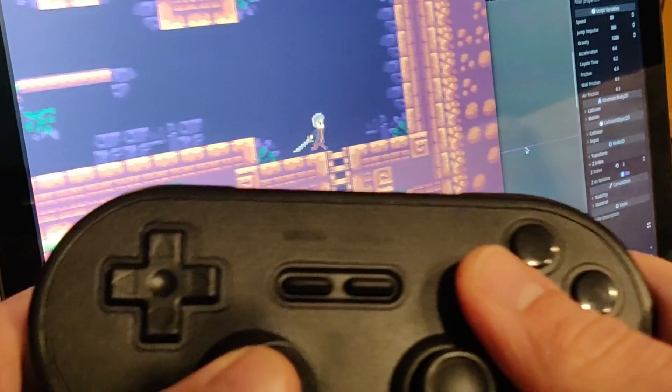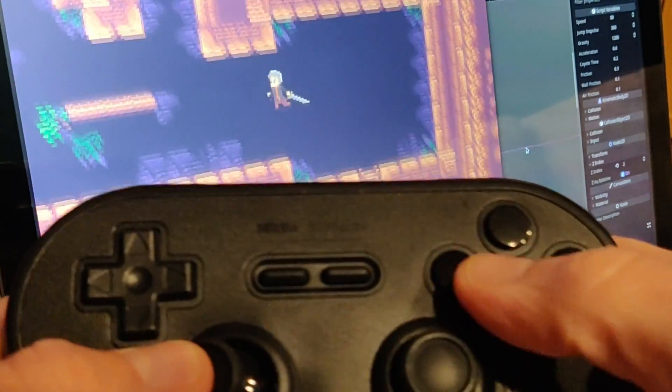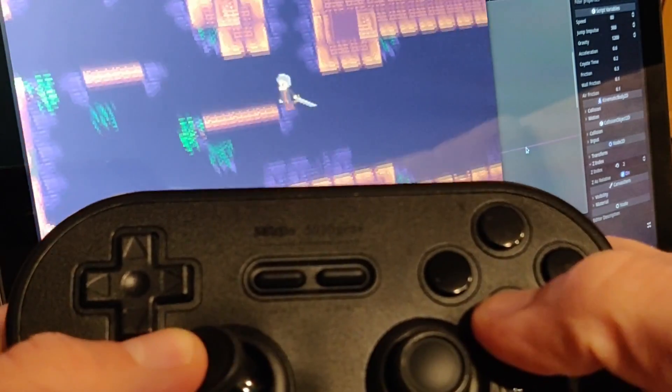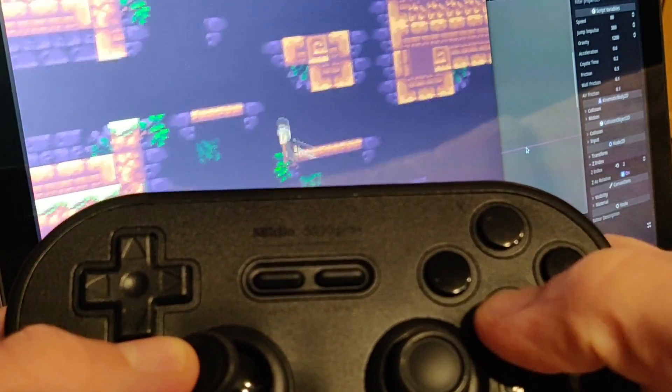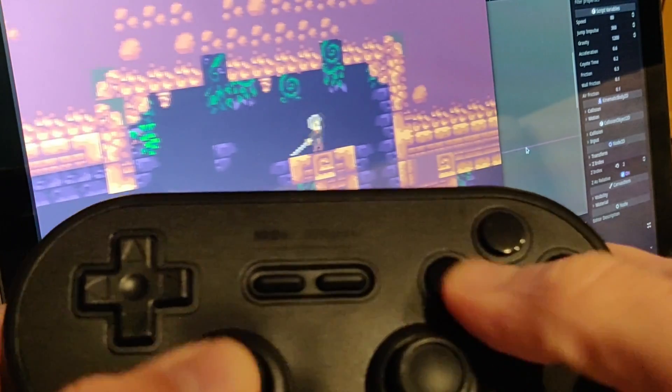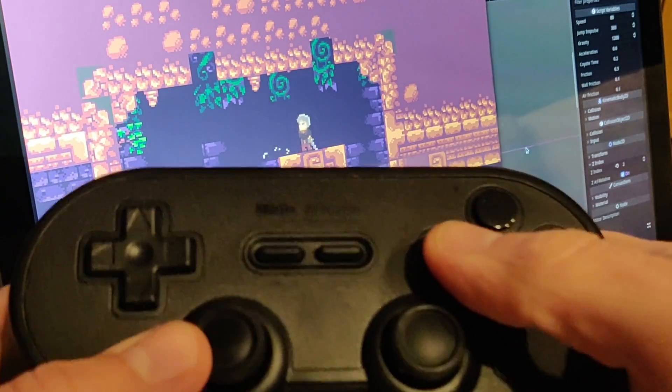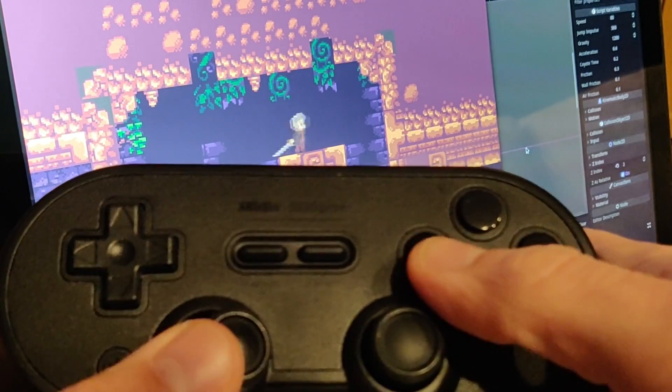And as you can see, it works really well. It already feels way better to be using a controller. Super, I love it.